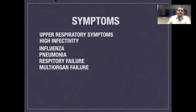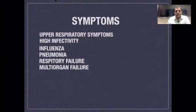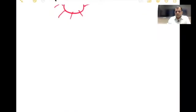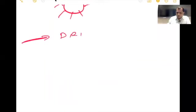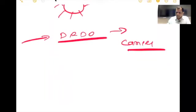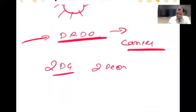The first symptoms created by the virus are upper respiratory tract infections. Then slowly it creates influenza, pneumonia, respiratory failure, and multi-organ failure. Nowadays many medicines are in the market. One medicine approved by DRDO is 2-DG — 2-deoxy glucose. In the glucose particle, oxygen is removed from the second position, making it a modified glucose.